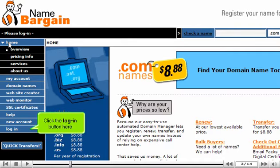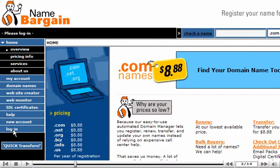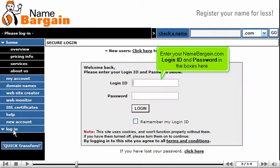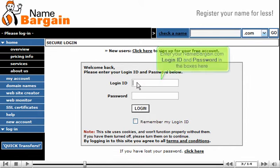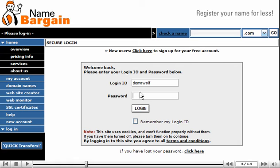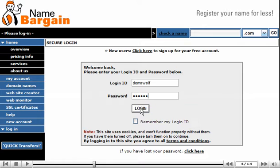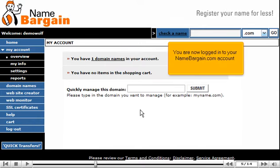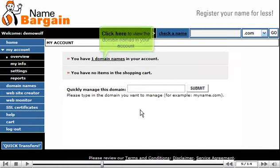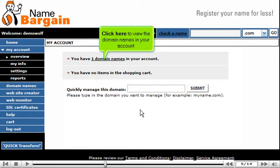Click the Login button here. Enter your NameBargain.com login ID and password in the boxes here. Then click the Login button. You are now logged into your NameBargain.com account. Click here to view the domain names in your account.